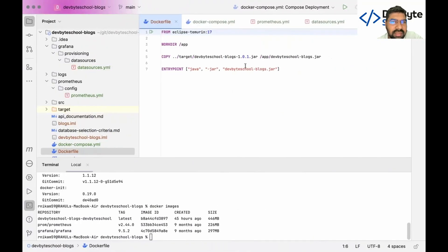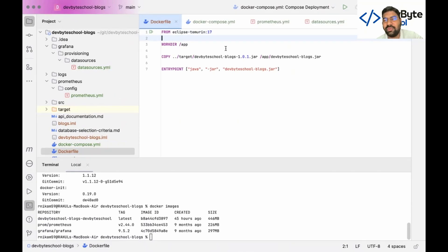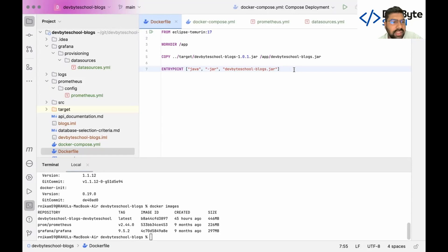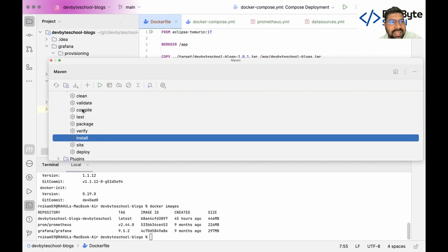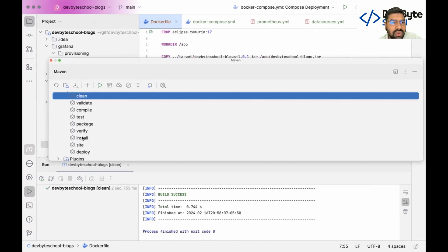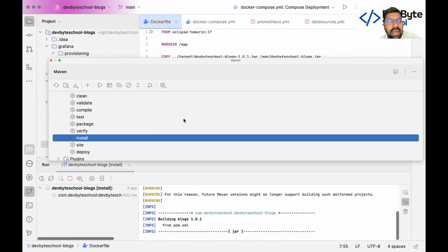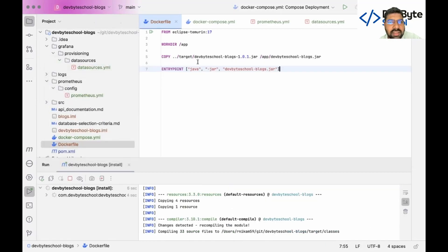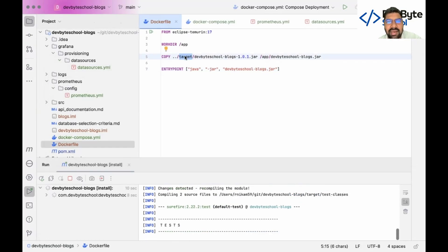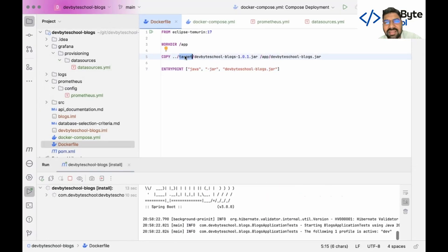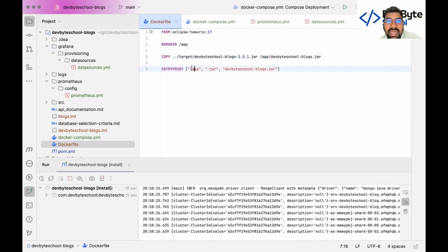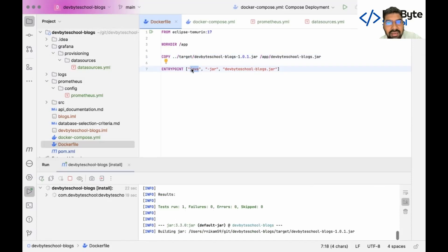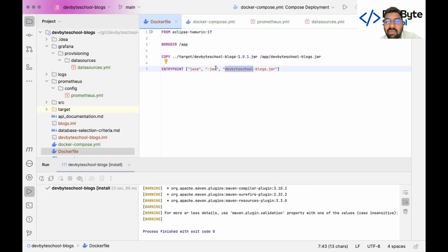After the base image, I create a working directory called 'app' where we deploy our project. When you build your project using the Maven 'clean install' command, a JAR file is created in the target folder. The script then copies that JAR file from the target folder and pastes it into our app directory. Finally, I define the command to run the JAR using 'java -jar'.